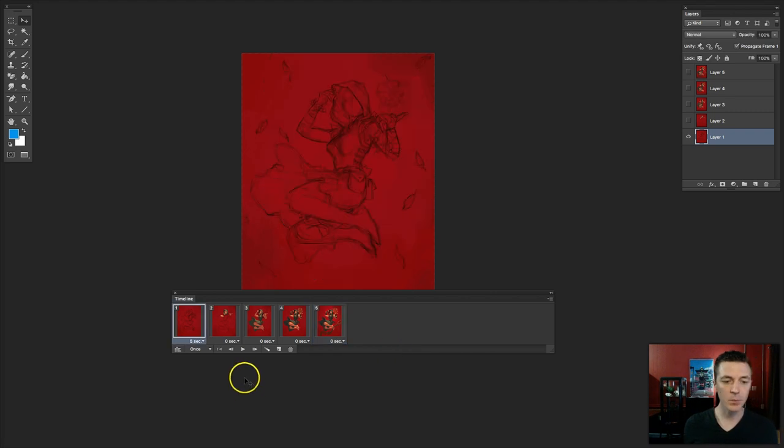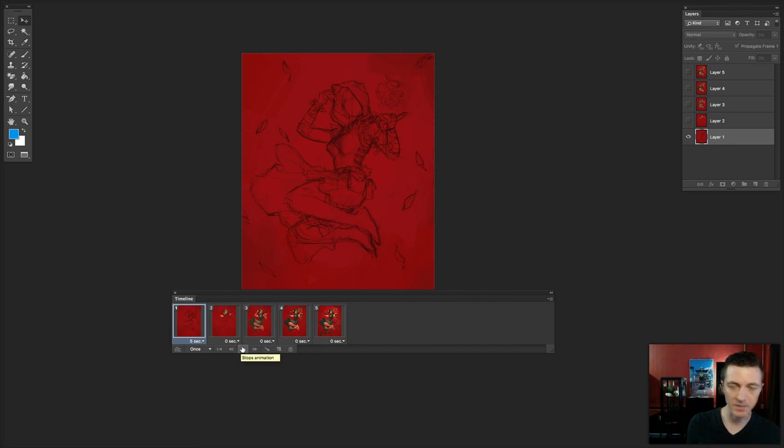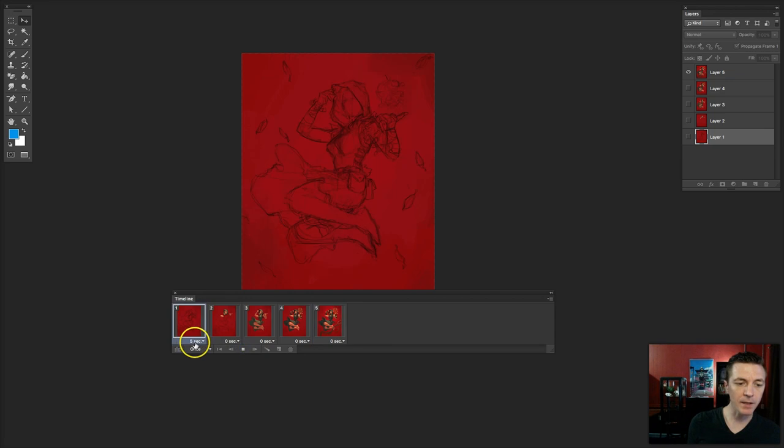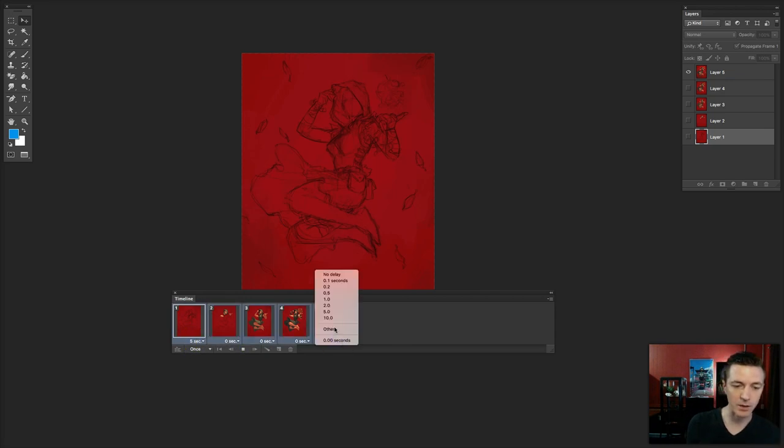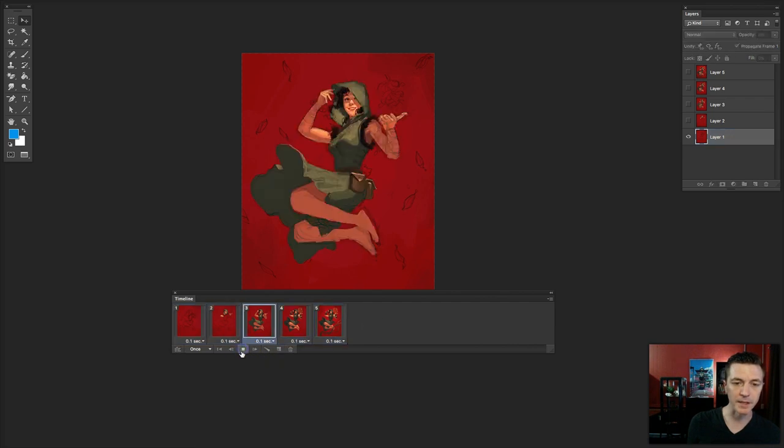We now need to adjust all the animation properties. So, if I hit the play button right now, yeah, that doesn't really work because it automatically sets the first frame for five seconds. Well, that's not going to work. We'll say point one second. That sounds better. Now, we'll play it.